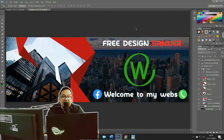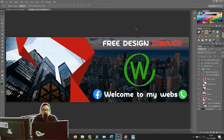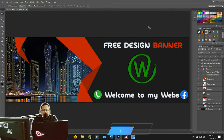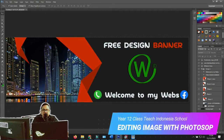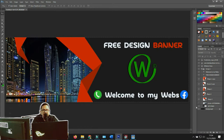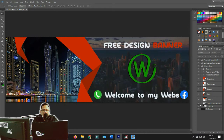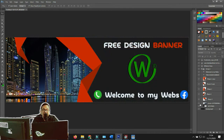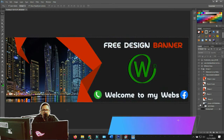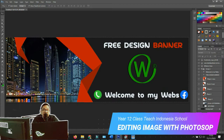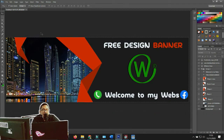Are you ready guys? Okay, this is our Photoshop. For your information, I want to teach you how to create something like this — this is our first design banner. For today we want to learn how to create this cool design banner. Let's start how to create it.